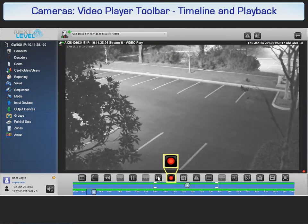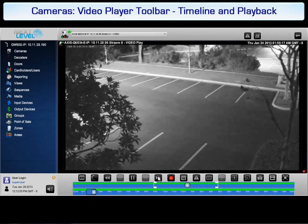Next is the live recorded toggle button. This button is red when playing a recorded stream. Click the button to return to live video. The button turns green when live video is playing.